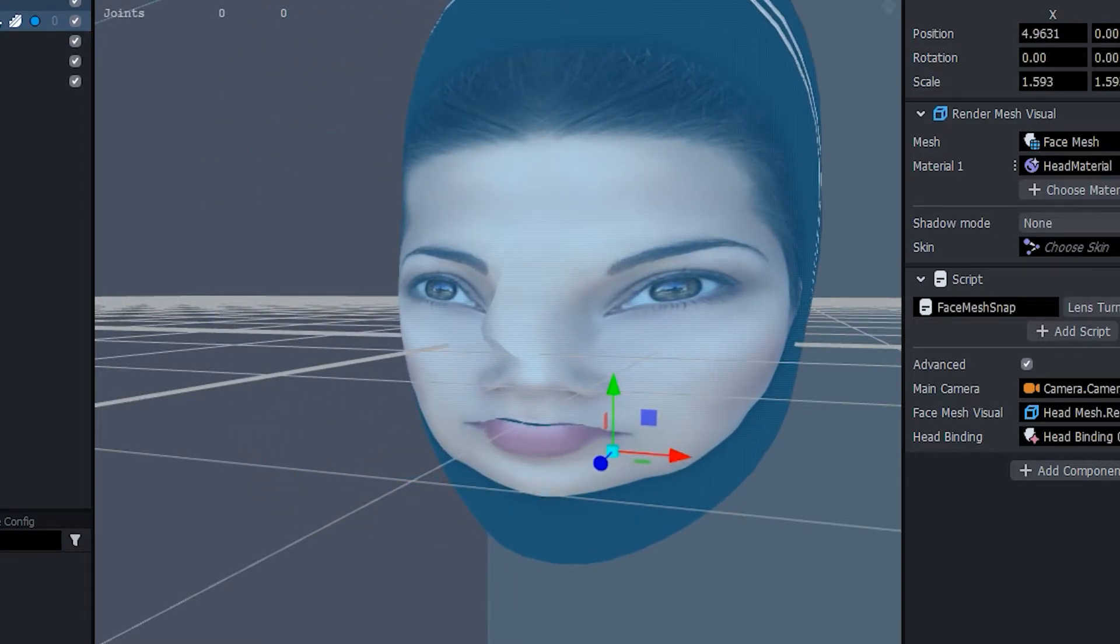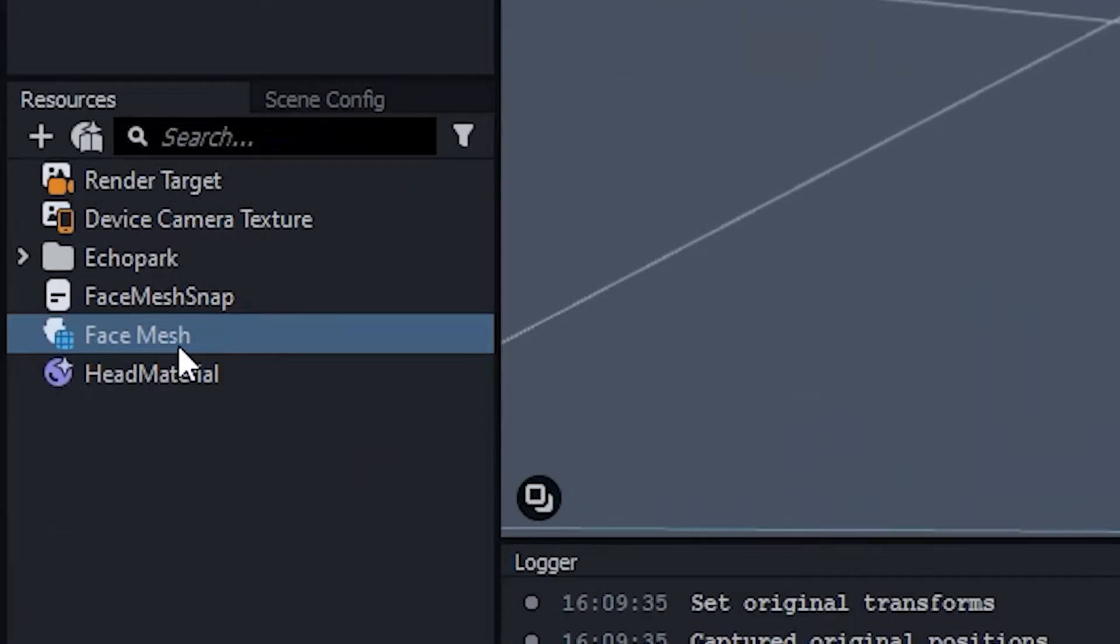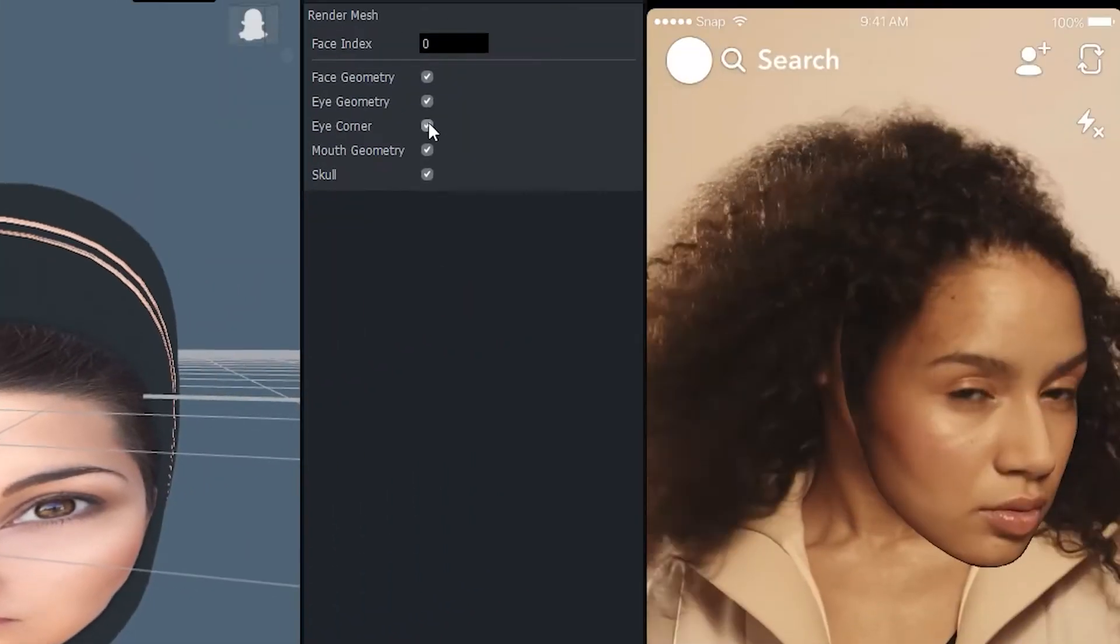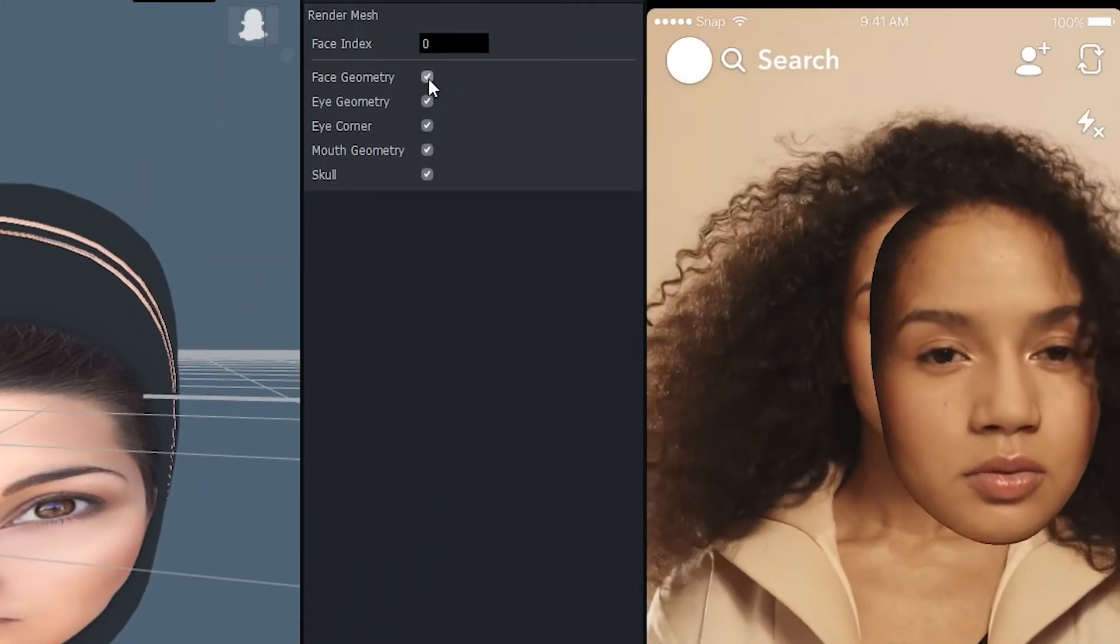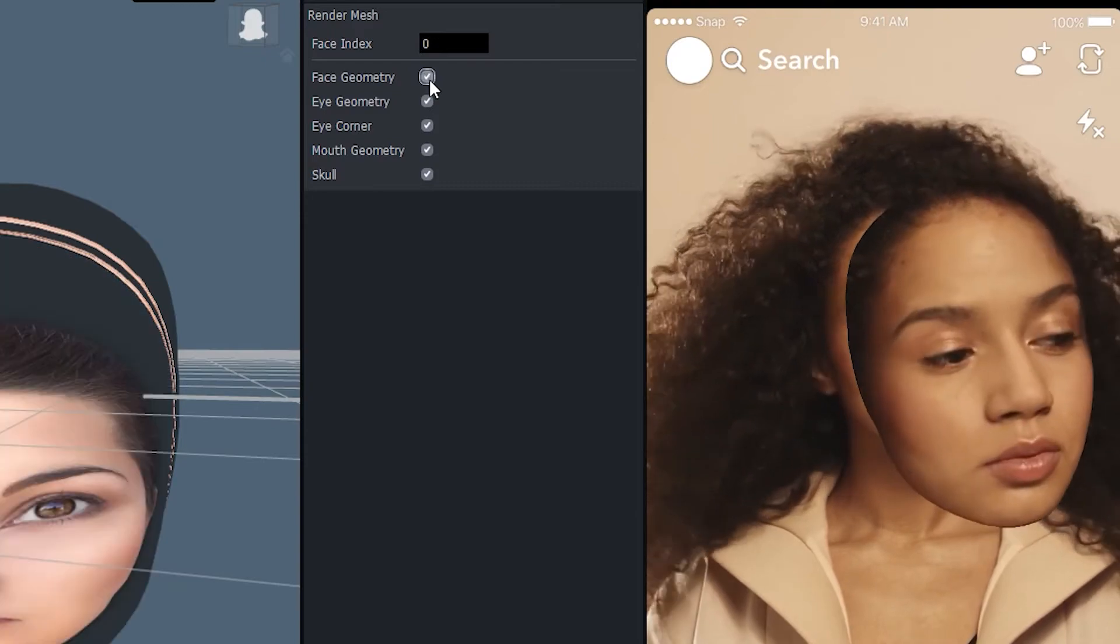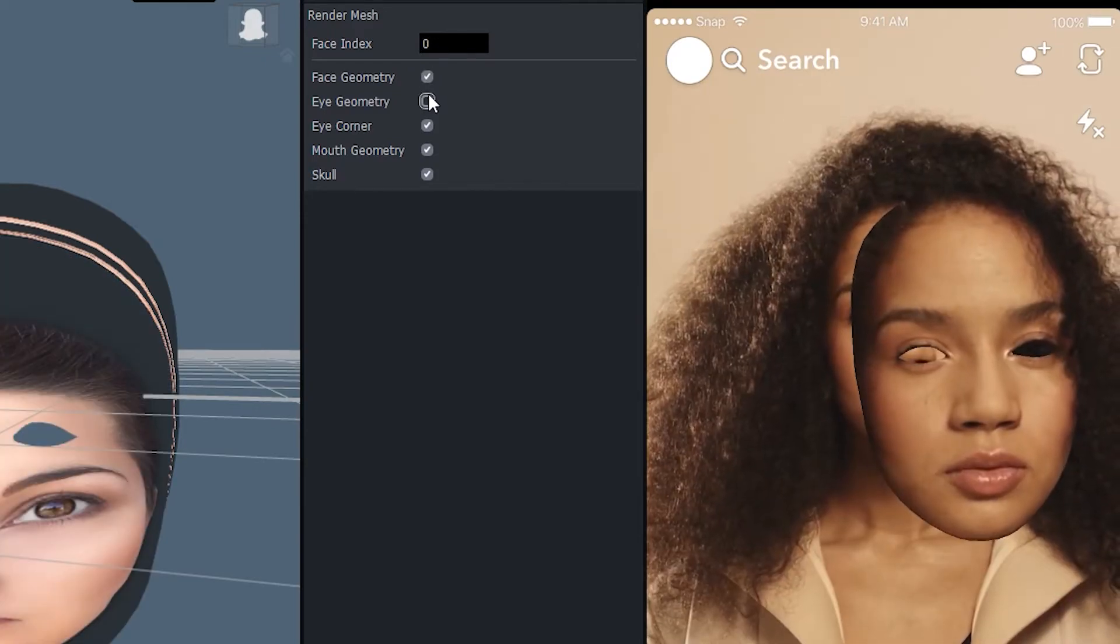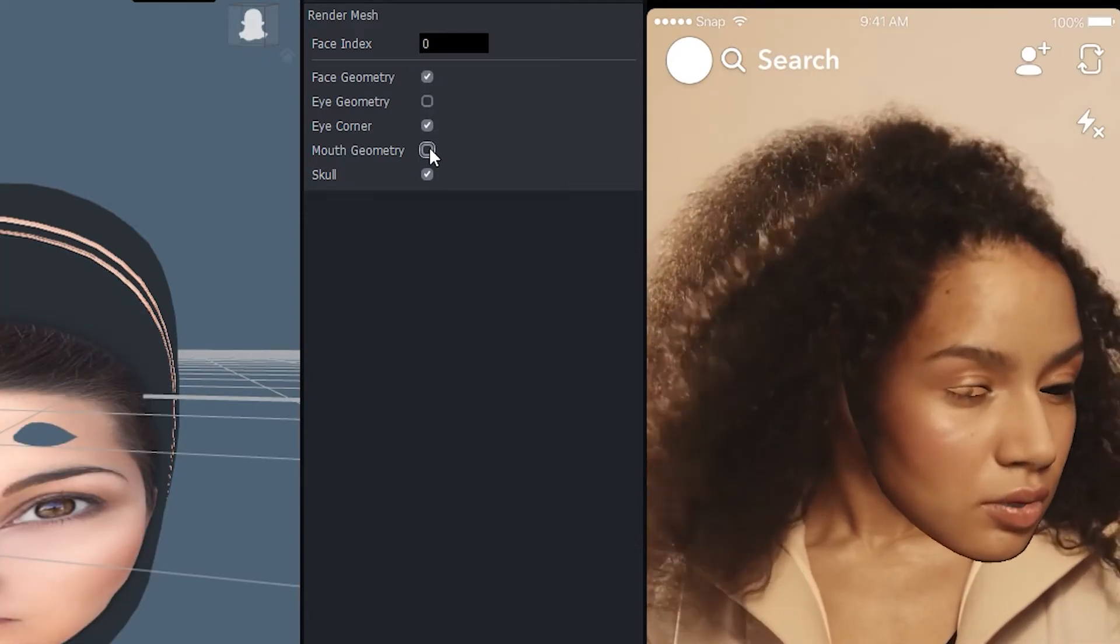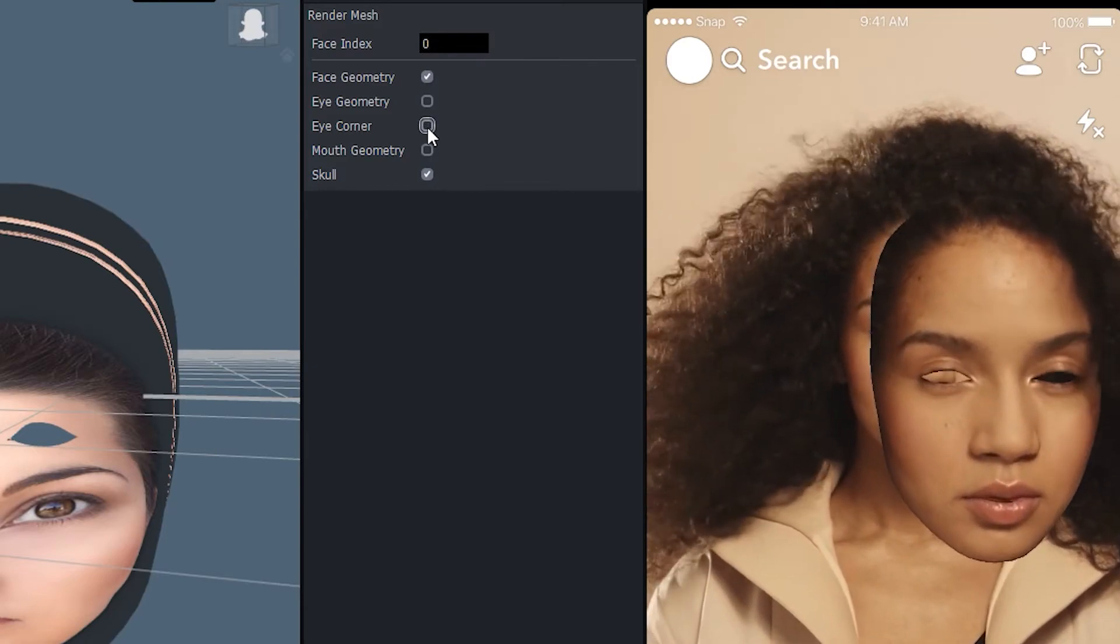If you look towards the bottom left of Lens Studio, you can see the resources panel. If you click face mesh, you'll be able to edit the properties of the actual object itself. Here you can click items such as skull, face geometry, eye geometry, and mouth geometry, and enable and disable those as you like.